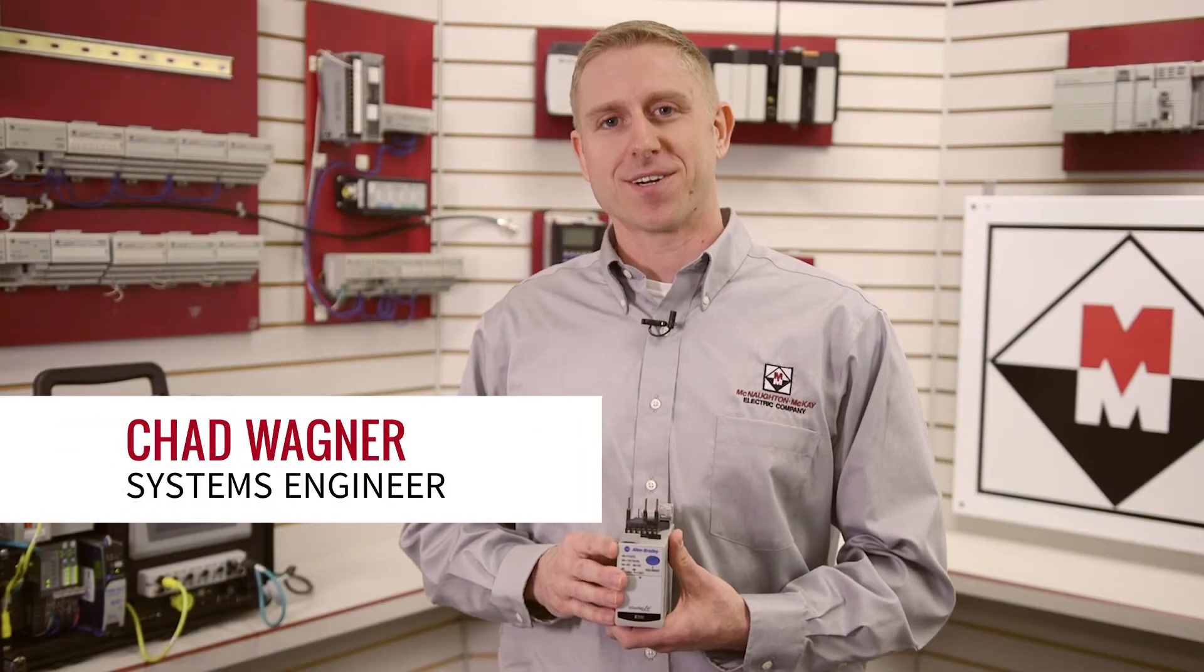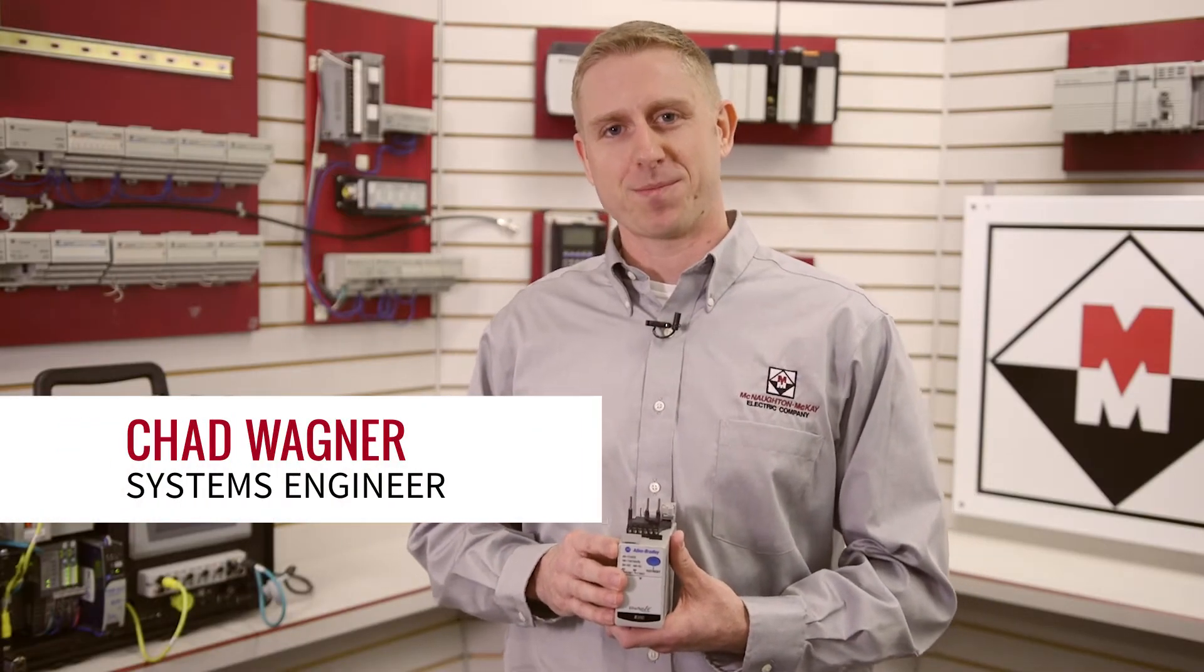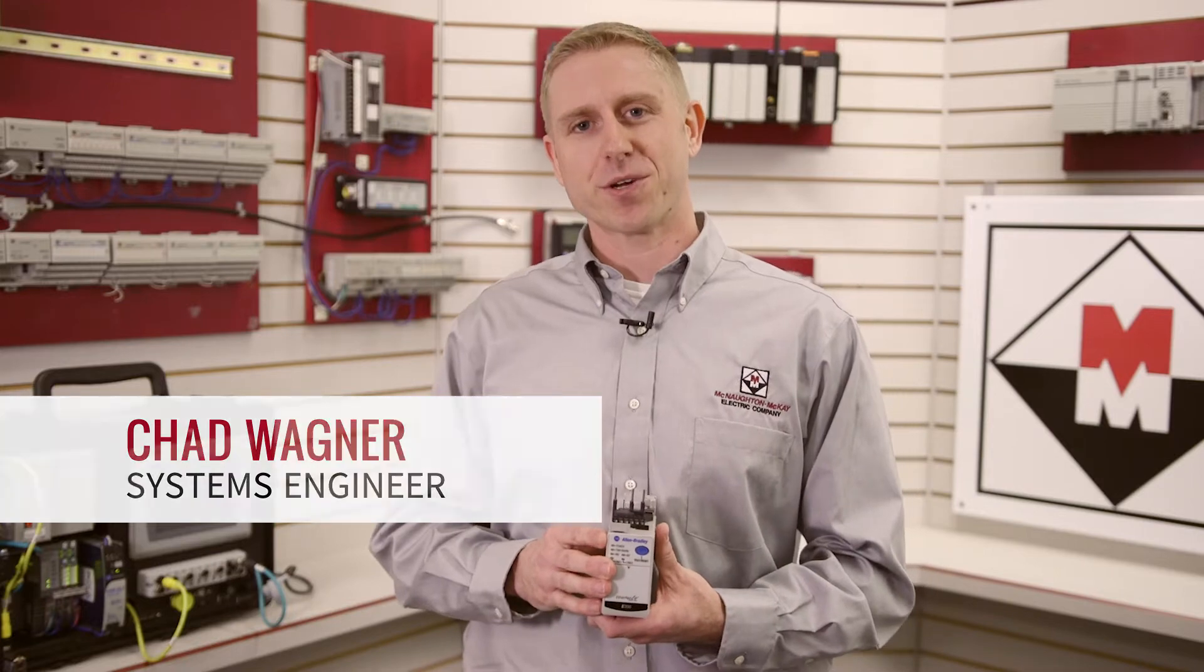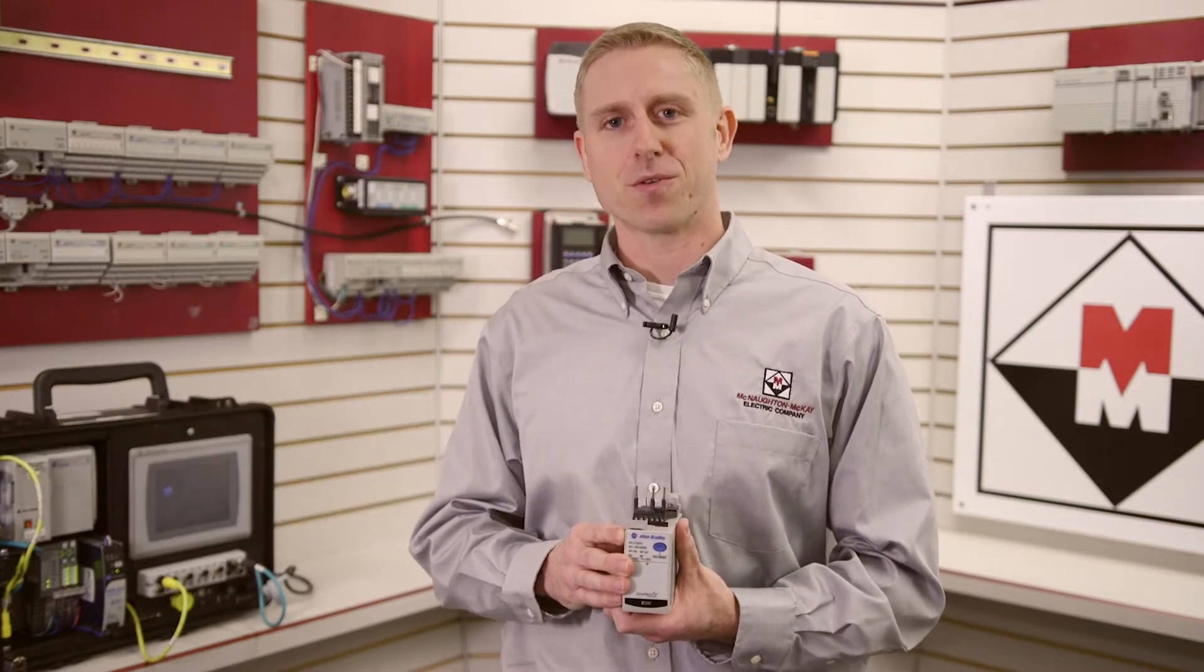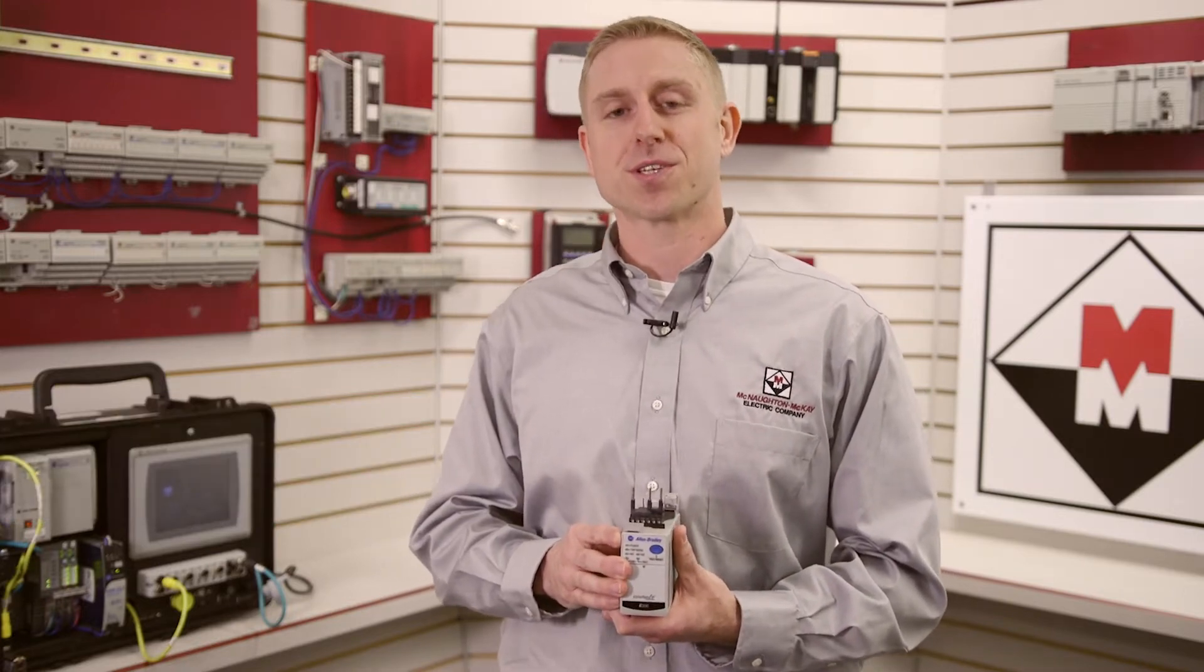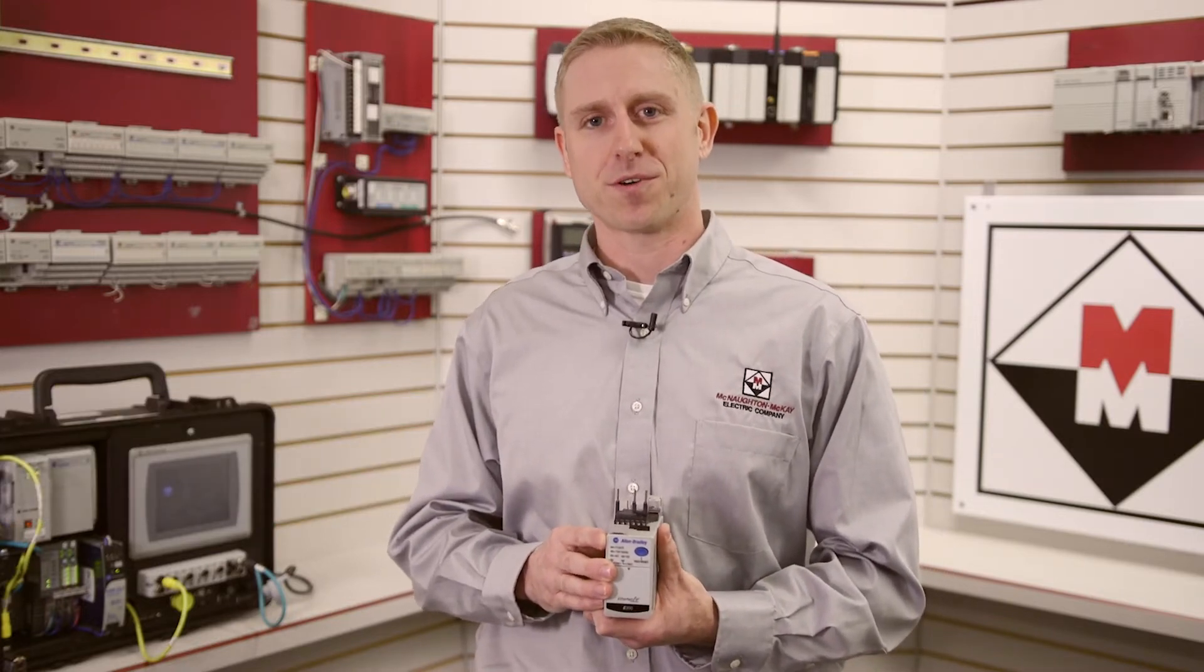Hi, I'm Chad Wagner, a systems engineer with McNaughton McKay. Today I'm going to show you how to configure an E300 overload relay using the embedded web server.